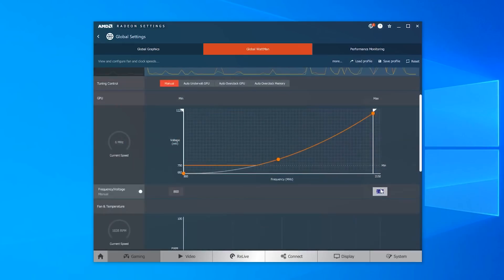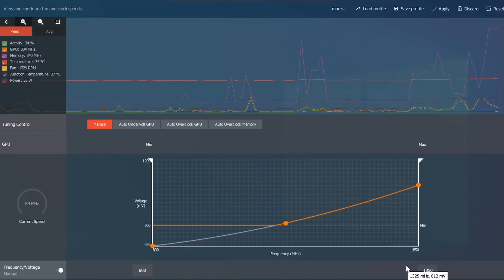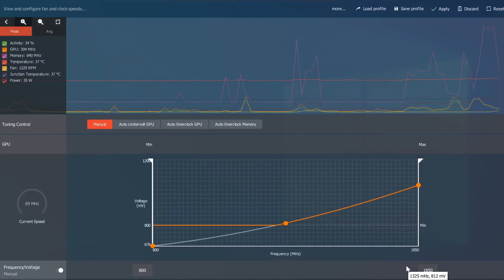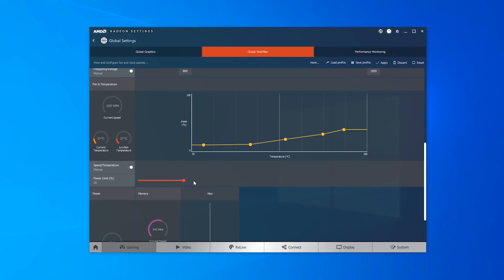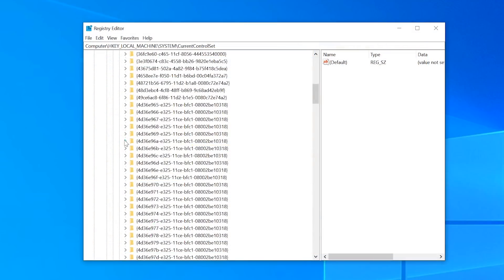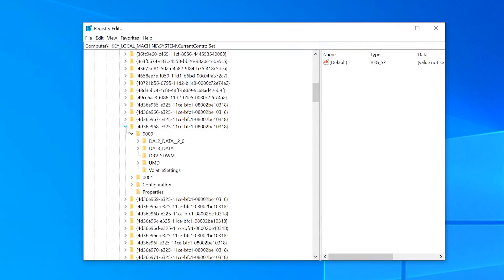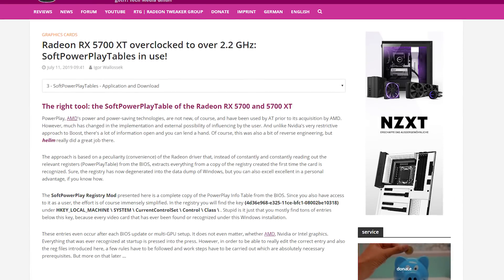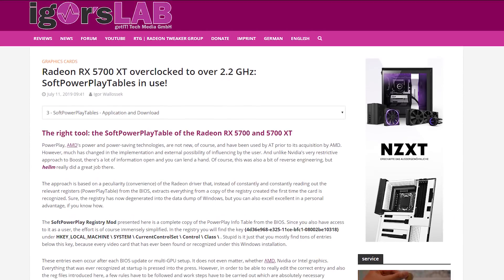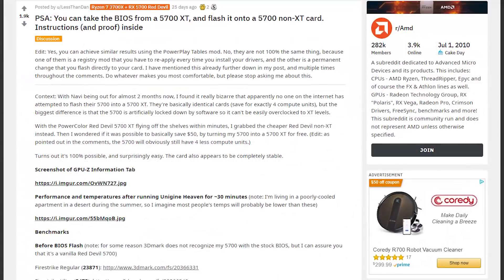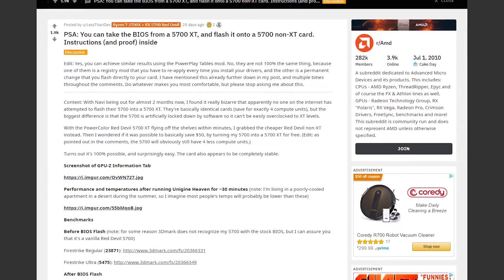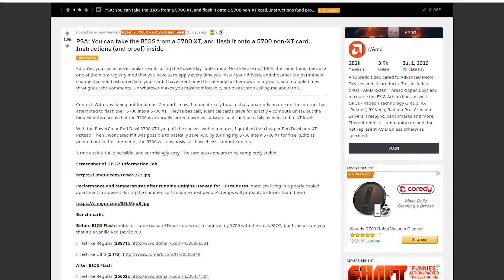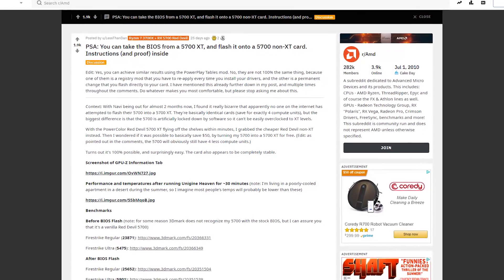See, like the 5700 XT, the 5700 has a software limit imposed on how high you can overclock it, how much extra power you can give it, etc. And this isn't just in Wattman, it's actually built into the registry, but there's two ways of overcoming it. You can either use the soft power play table mod, or you can actually flash the 5700 XT's BIOS directly onto the 5700.